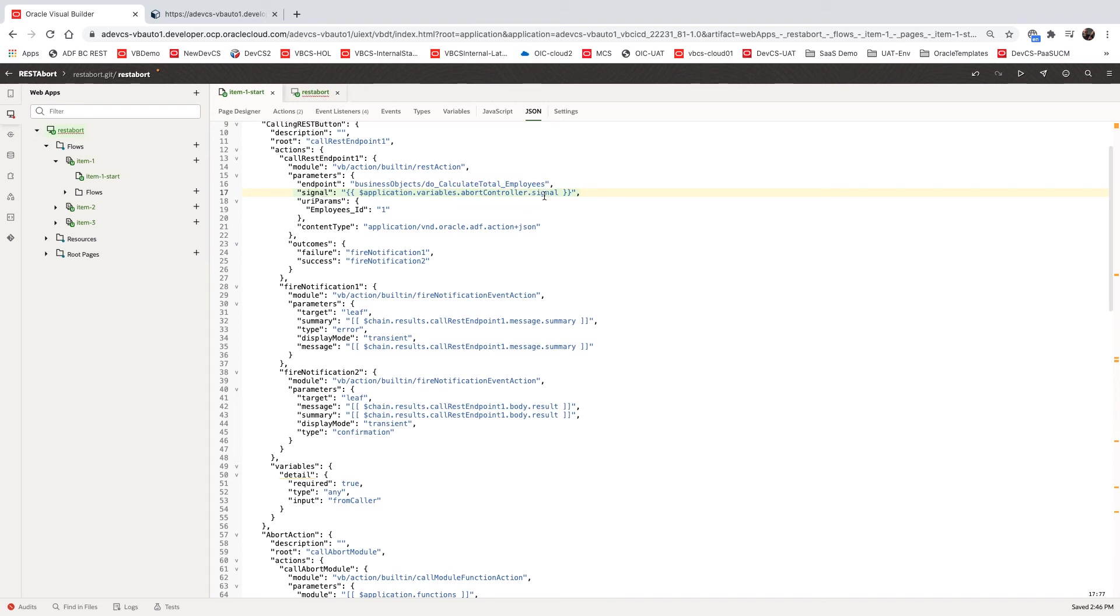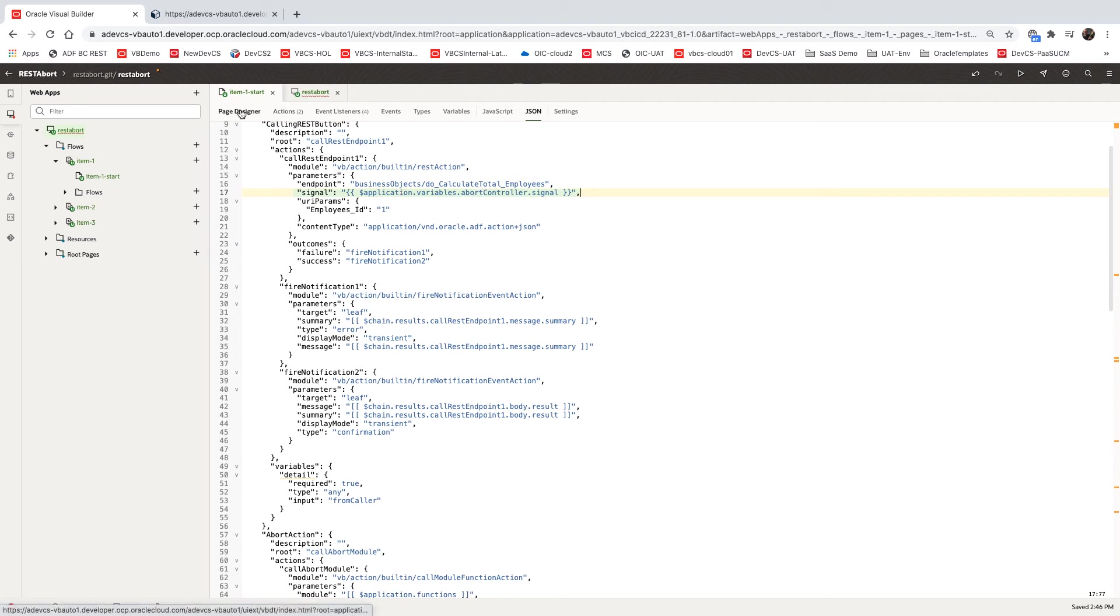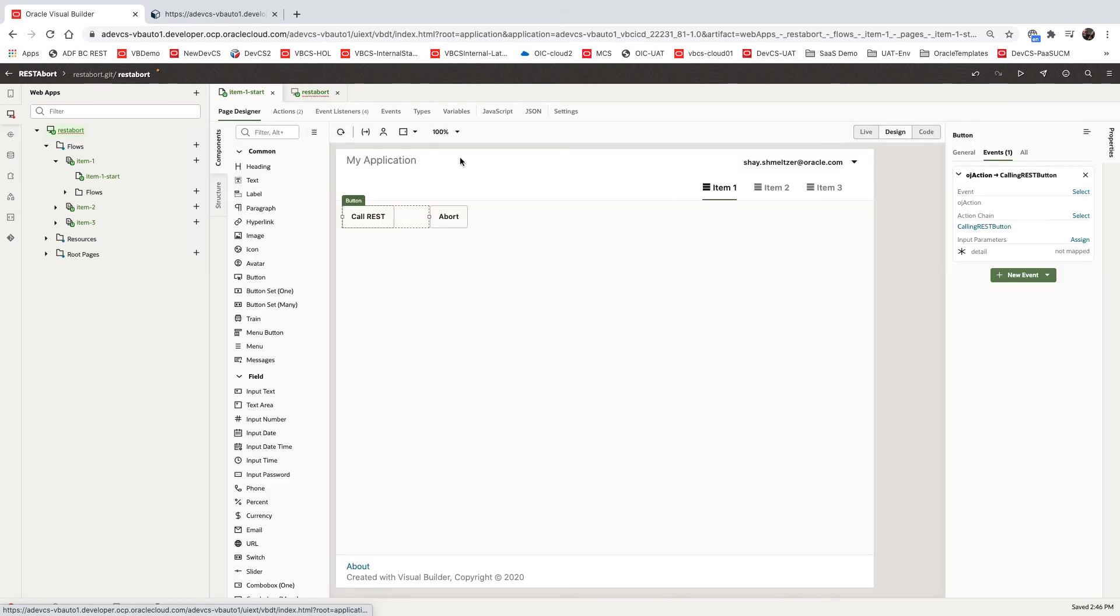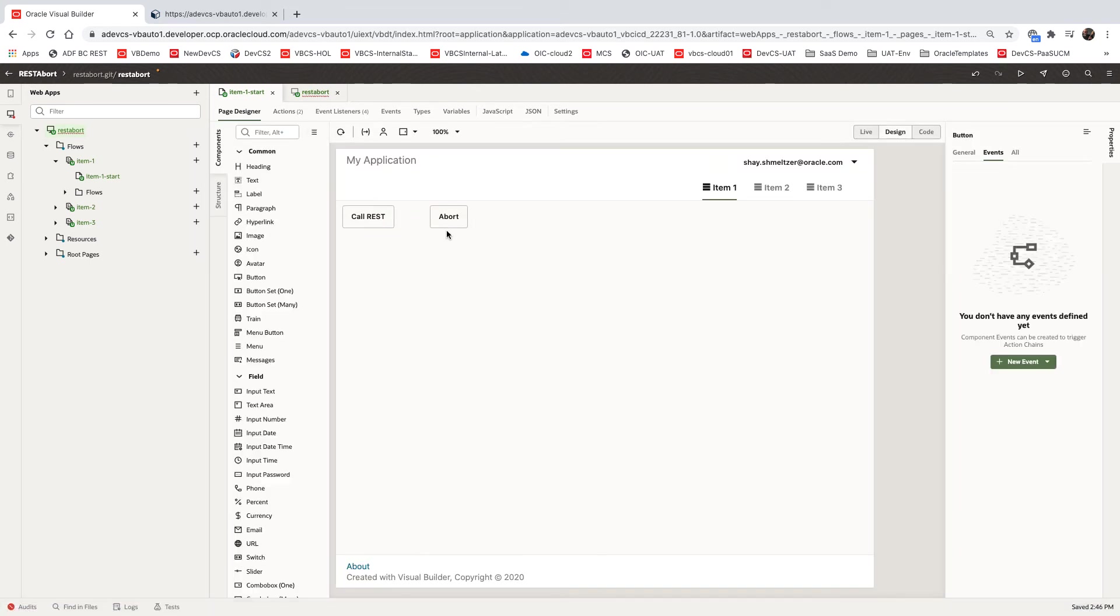and sets it to point to the abort controller that we have in our variable at the application level. So we are associating our abort controller with this REST call. So this is what the call REST service does.